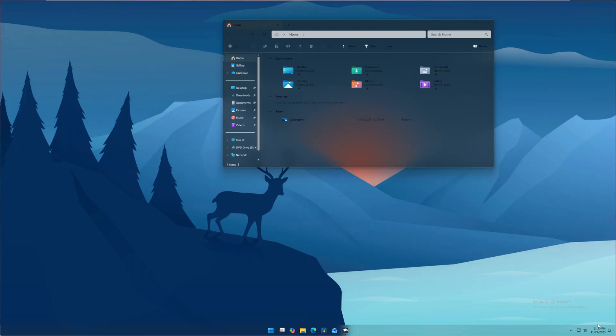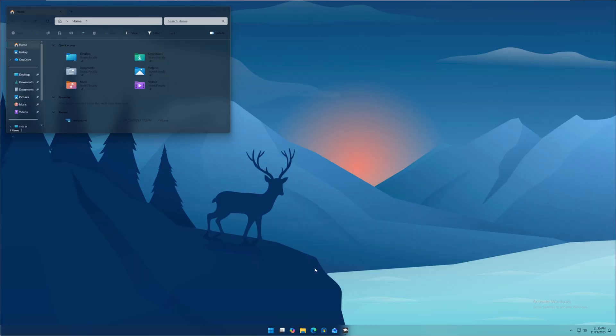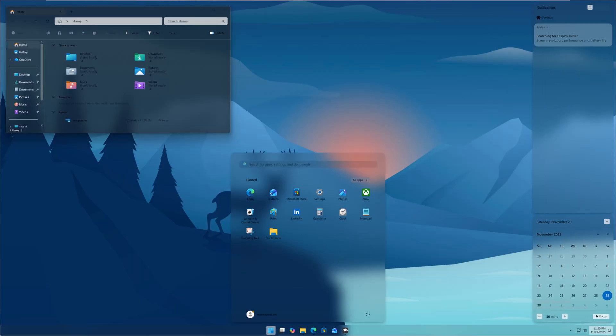Now if I open my notifications tray, you can see it also gets transparent. Using this WinHawk tool you can make this type of tweak and customization on your Windows 11 operating system. There are more options available in WinHawk to discover manually one by one. That's how you can use WinHawk to give your Windows 11 a completely new and cool look — thanks for watching.